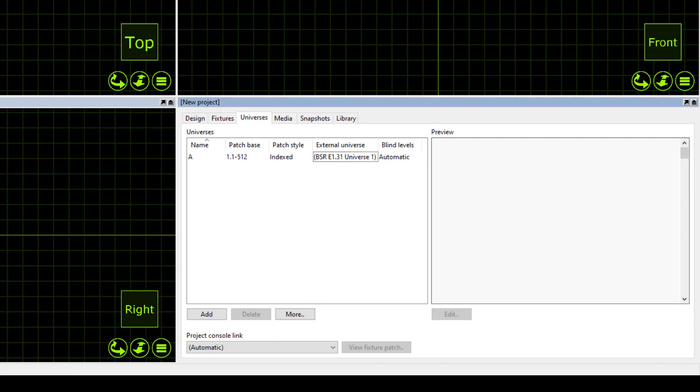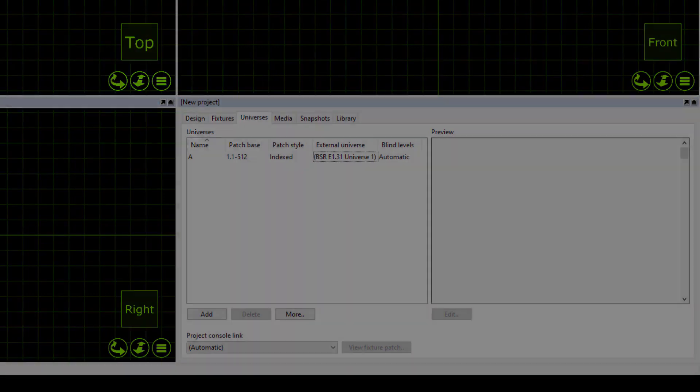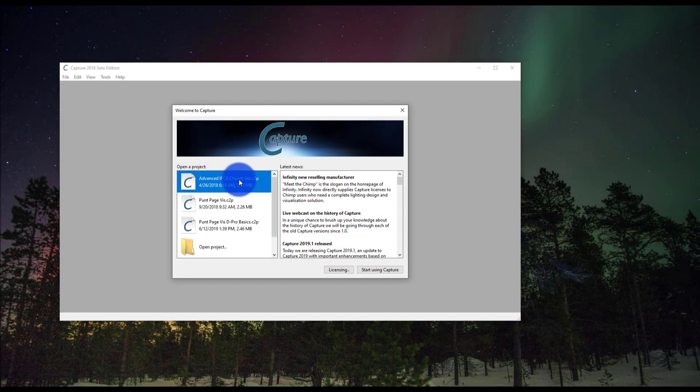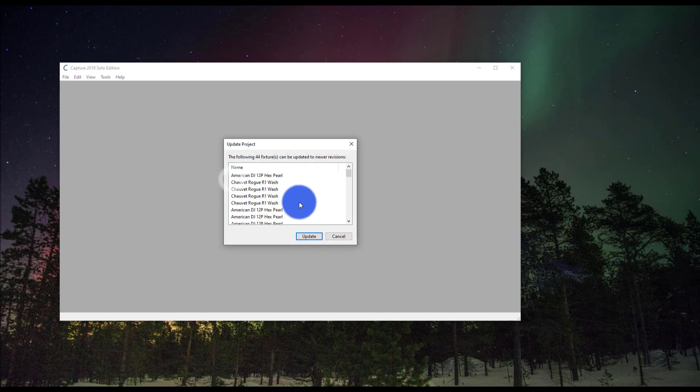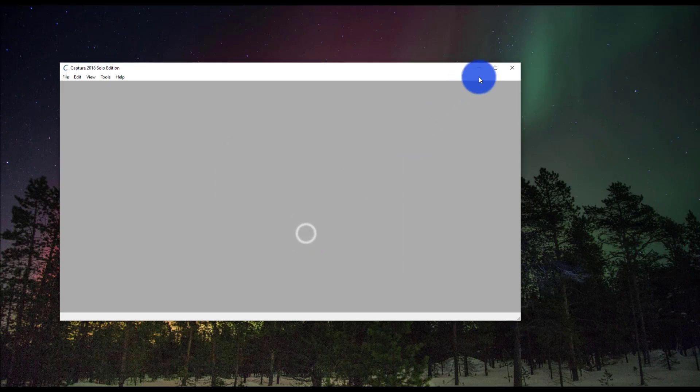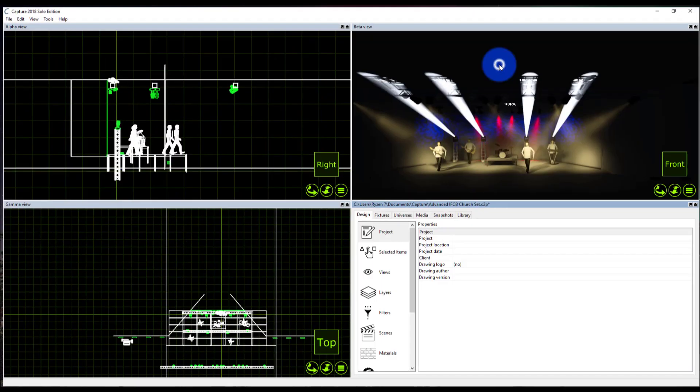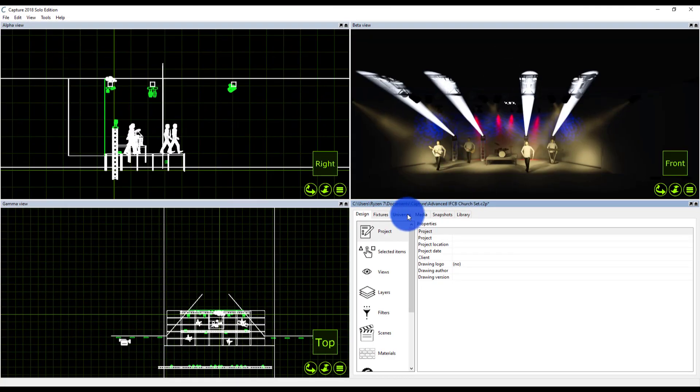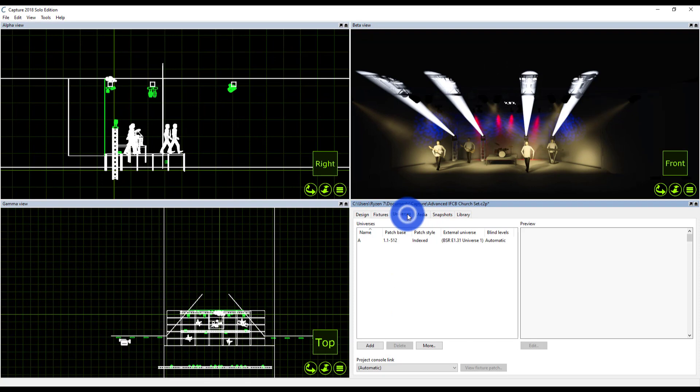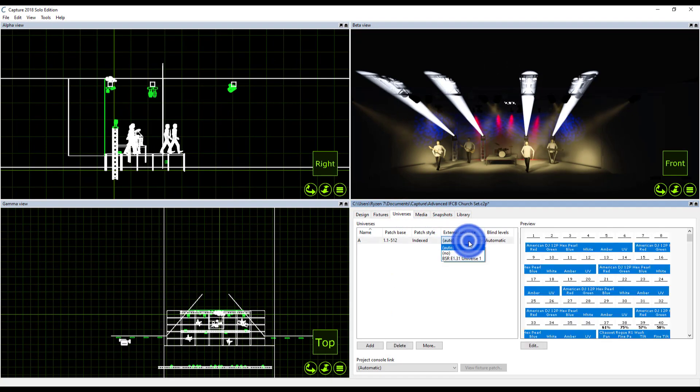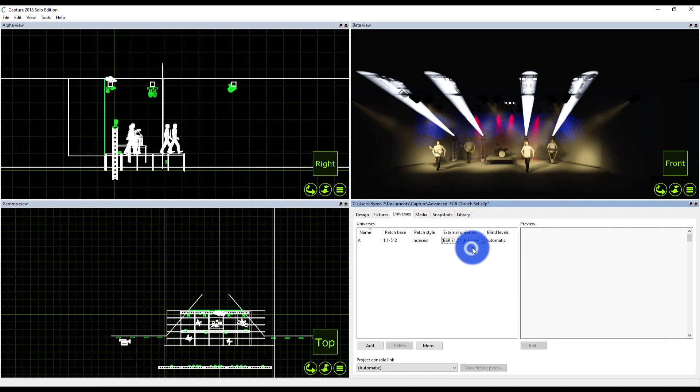Let me go ahead and load a file that I had before so I can show you a few other things that can help you diagnose any issues you may have. So I've just loaded Capture and I'm gonna load a project that I was working on earlier today. Now in the universes tab I can see here that I've got my one universe.